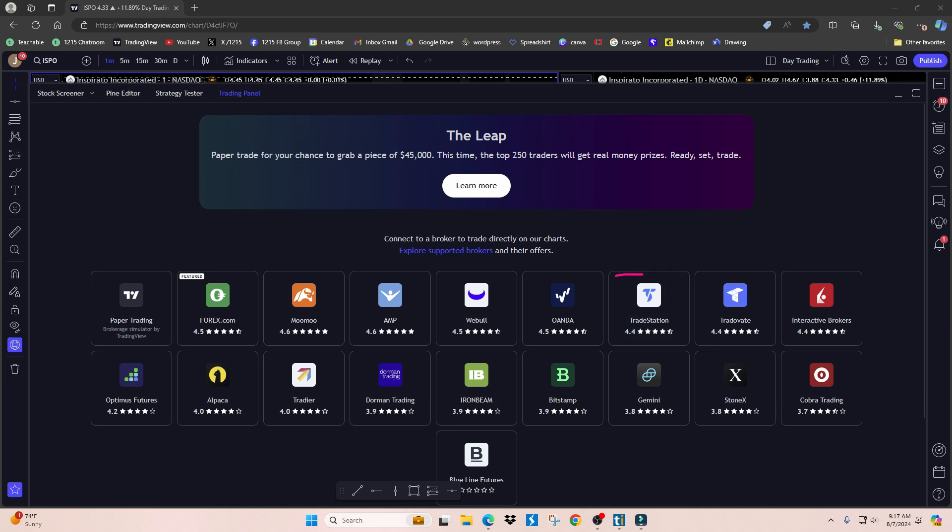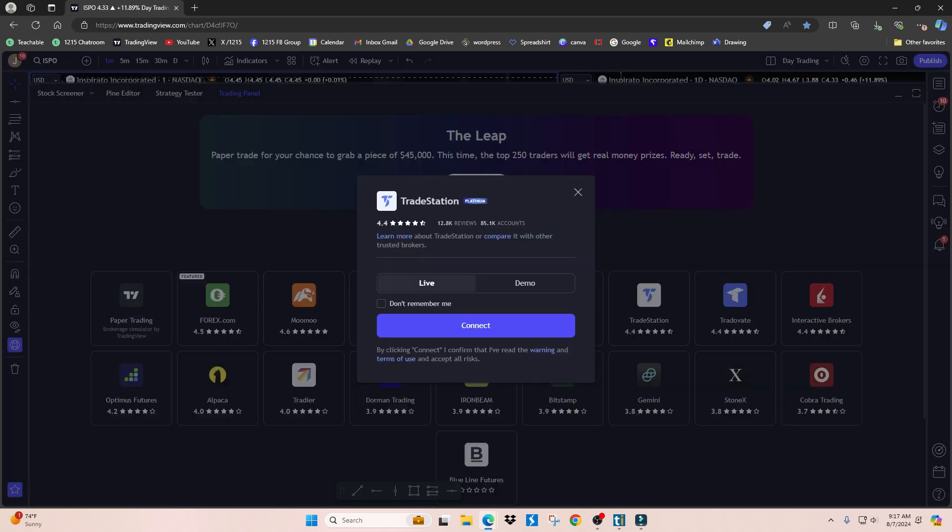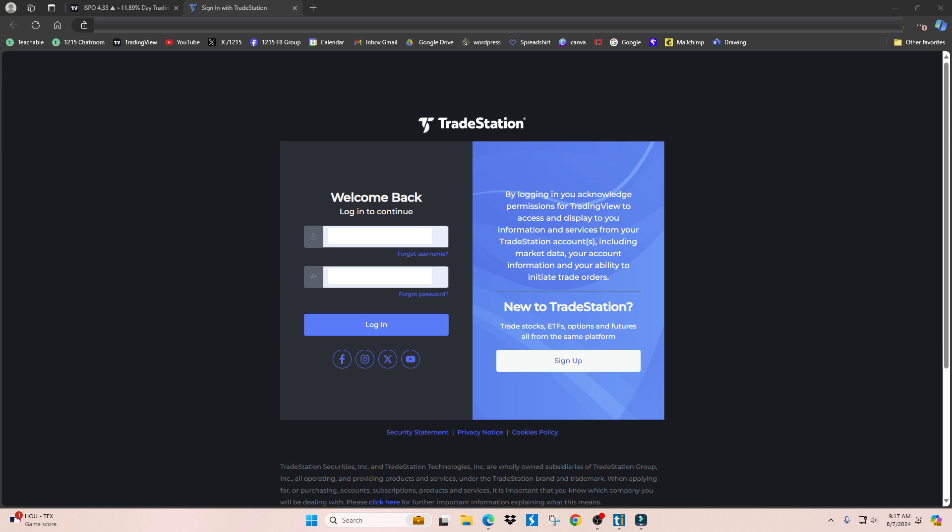I'm going to log into my TradeStation account. All you do is click it and then click connect, and then all you simply do is enter the credentials that you created when you opened an account with TradeStation.